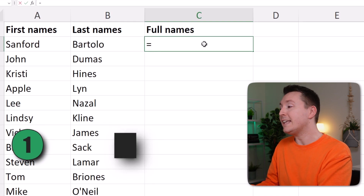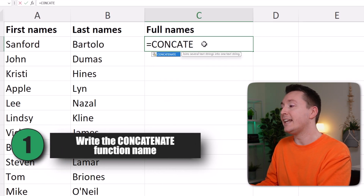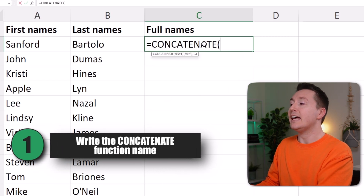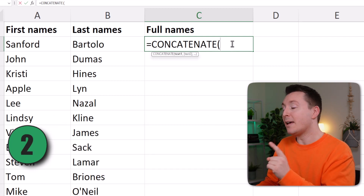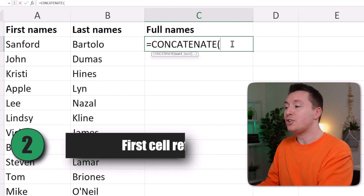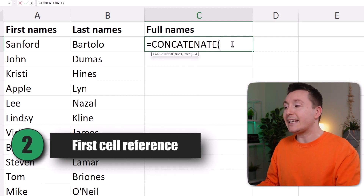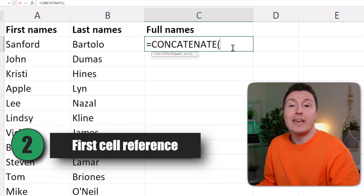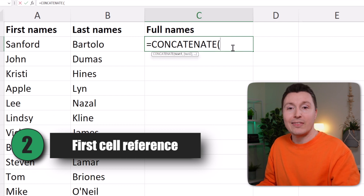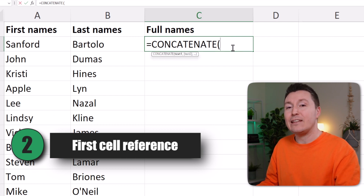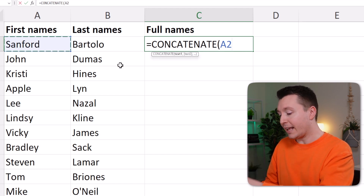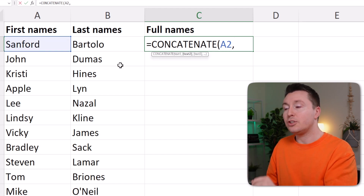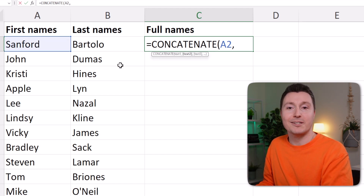Step number one is to write CONCATENATE and an open parenthesis. Step number two is to select the first thing you want to join — in this case, it's the first name. So select the first name over here and write a comma to separate the arguments.